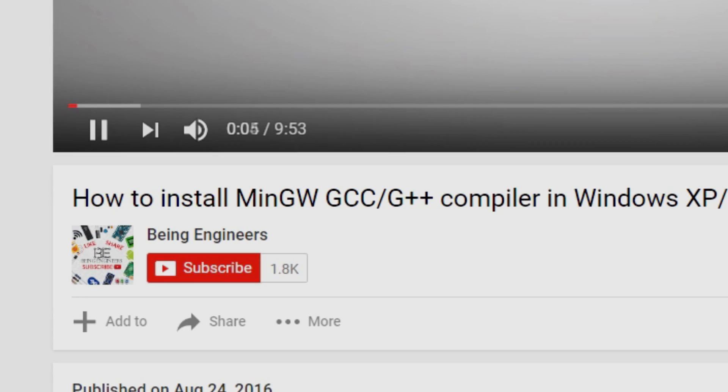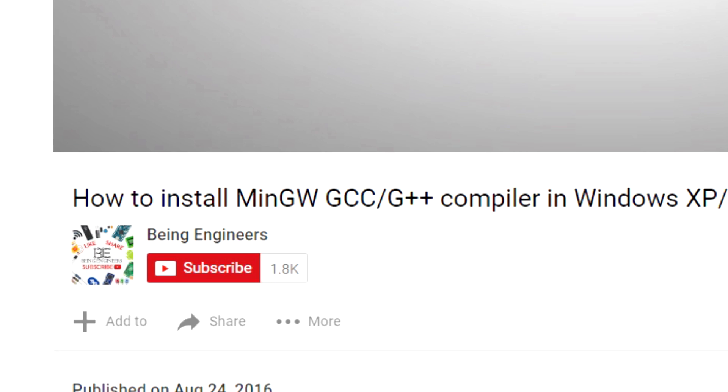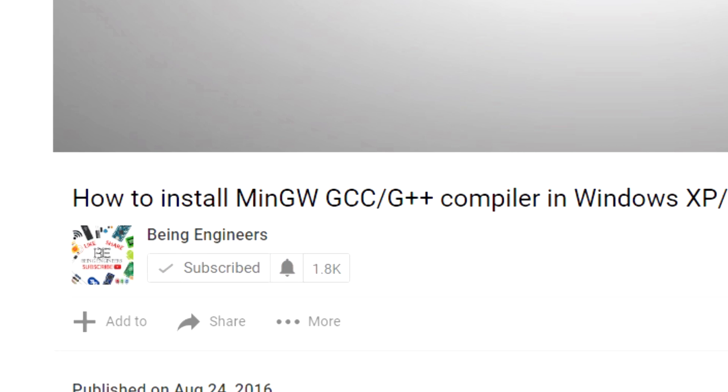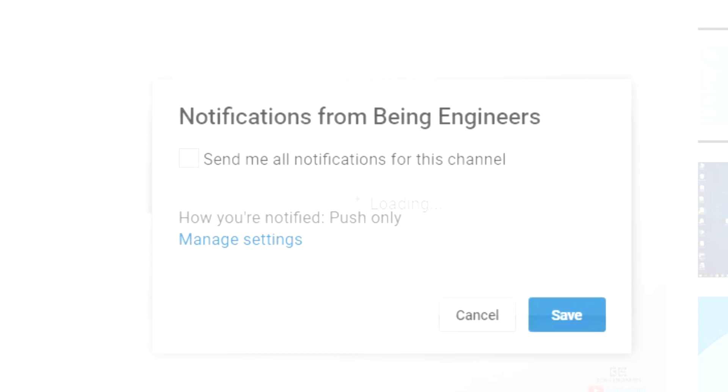If you are new to this channel being engineers then please consider subscribing to our channel. It is completely free and it helps us to motivate ourselves to produce more videos for our audience. And don't forget to press the bell icon to get notified about new videos.